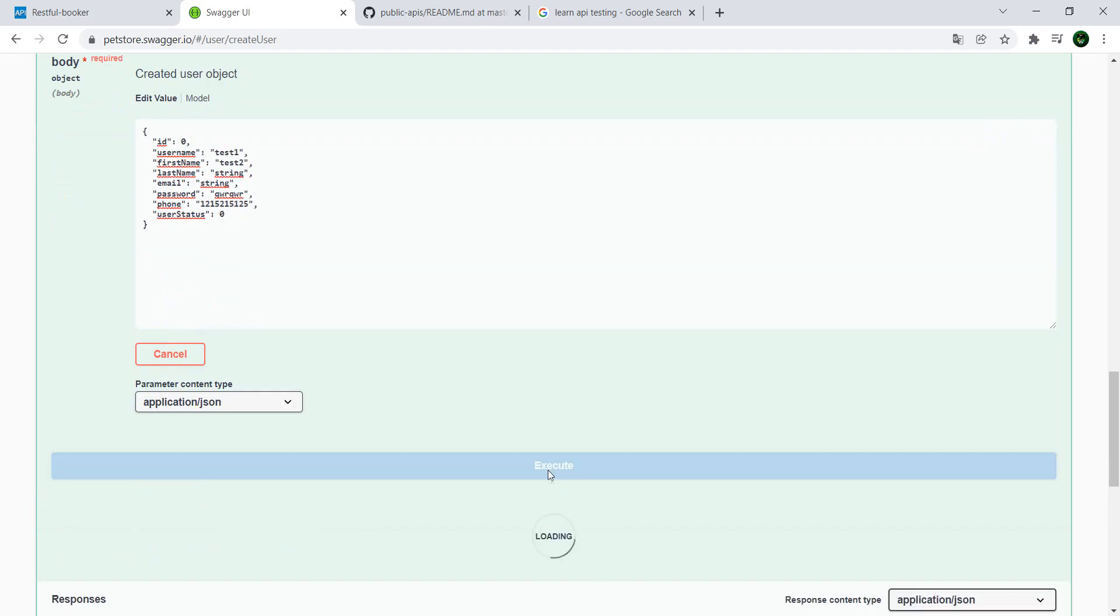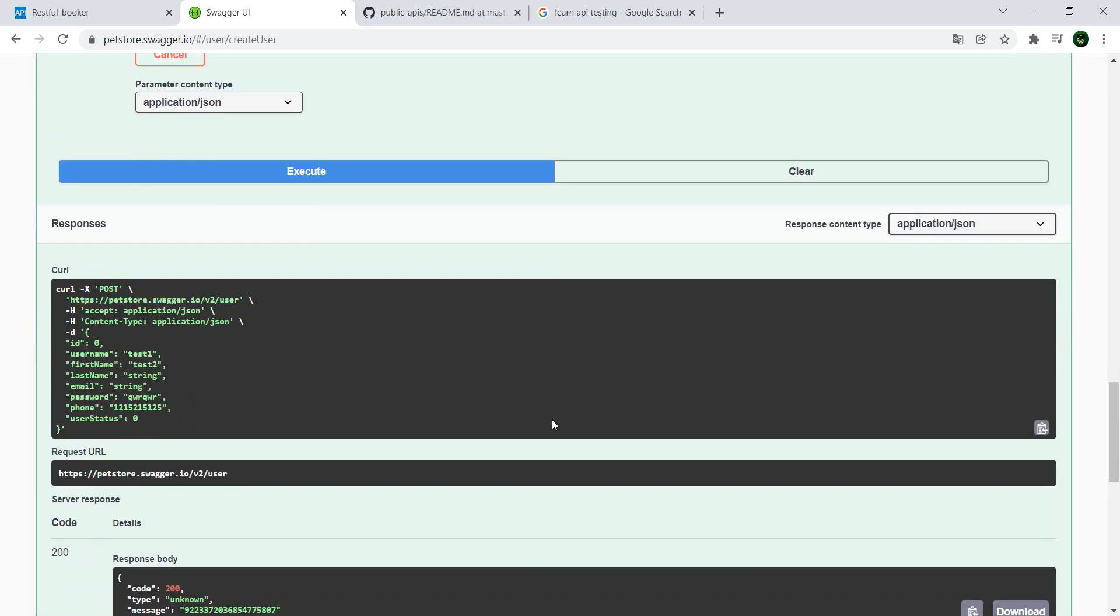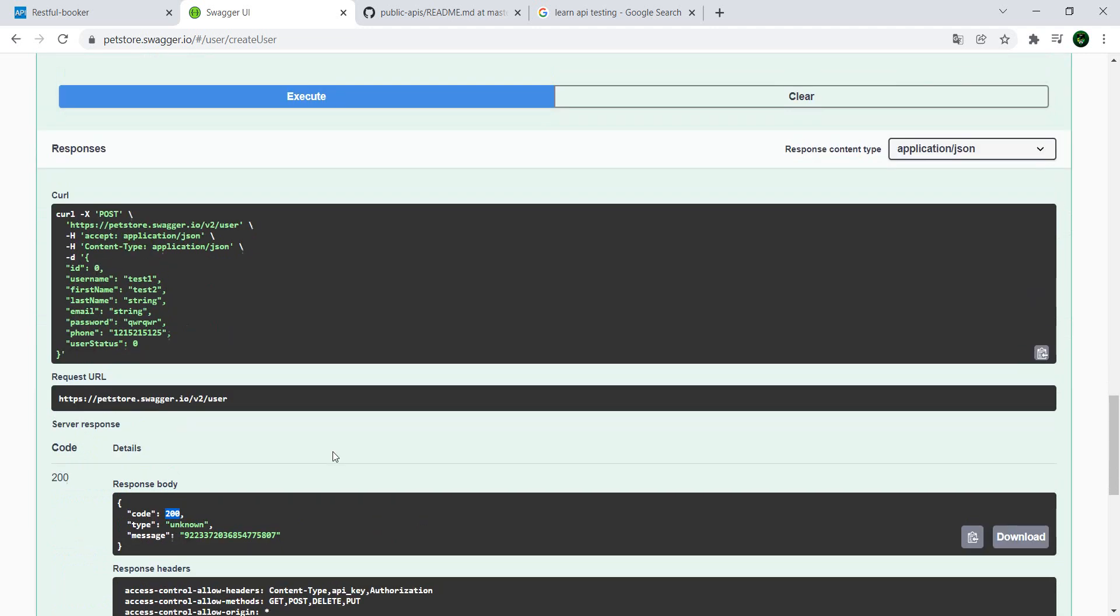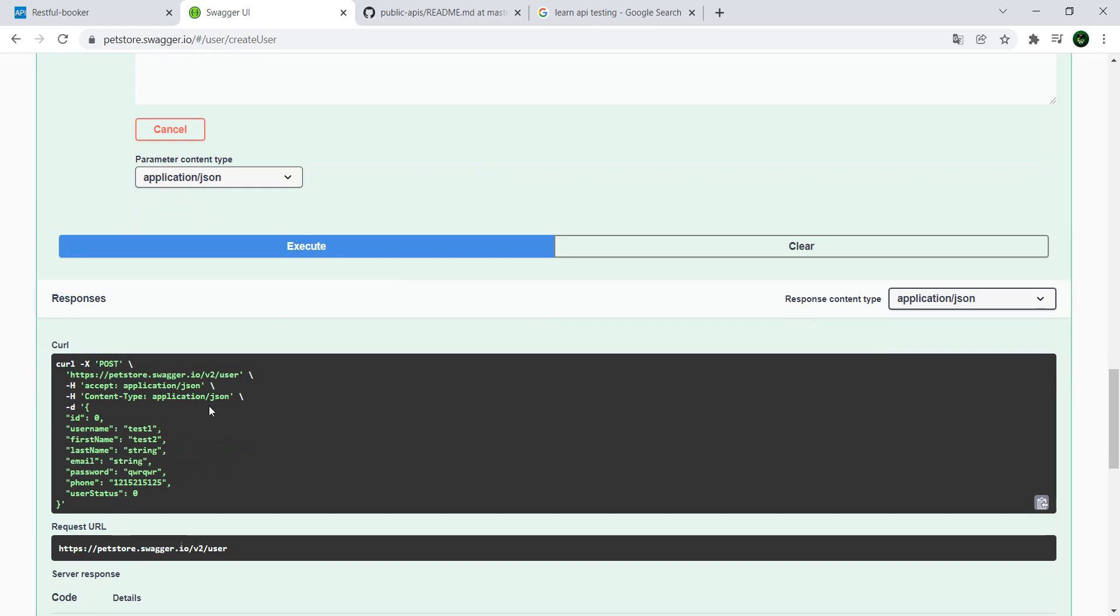So execute, and if all goes well we have the response and we have a response code of 200 which is perfect. Also, once we executed the call, we have the curl format for our call so we can use this in Postman, for example, to copy it and import it. Then we have everything that we need to also work in Postman. You can work from here as well to practice.